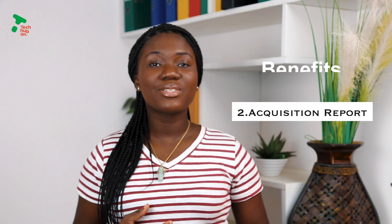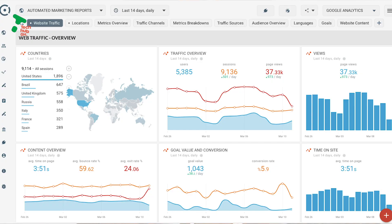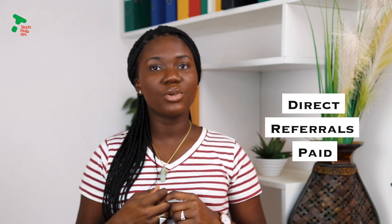Secondly, we'll look at the acquisition report. This is one of our favorite reports in Google Analytics. This report makes you aware of where each and every customer on your website is coming from. Traffic is categorized into: organic — people who find you on Google search; direct — people who come to your website directly with your URL; referrals — people who are being referred to your site from other sites; and paid — people who come to your website from paid ads you are running.